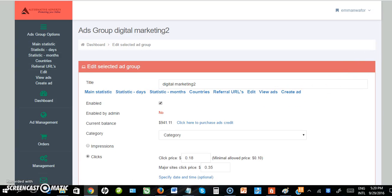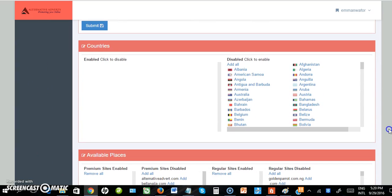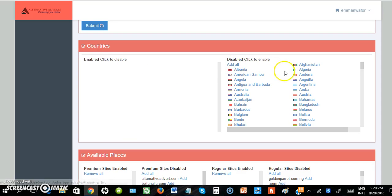After submitting, the next step is to choose the target country. If I want my advert to display to users worldwide, I can select all. If I want it to be just specific countries like US, UK, and Nigeria, I need to select them individually.